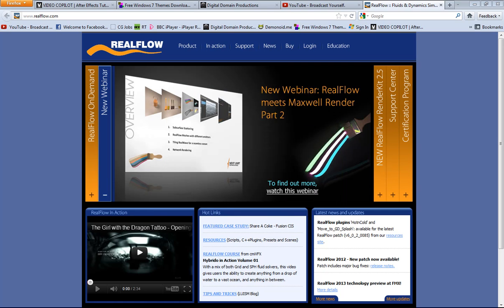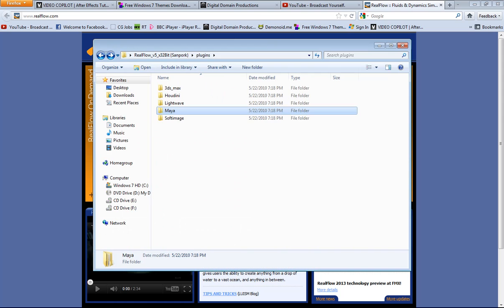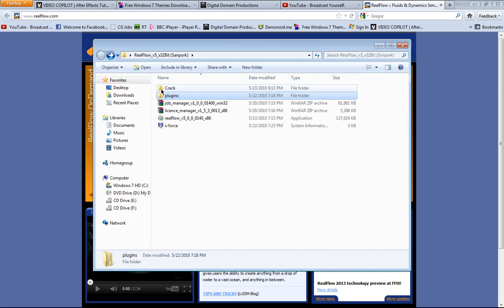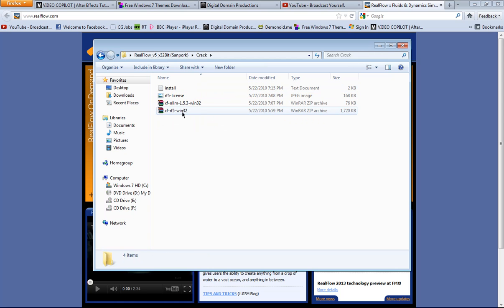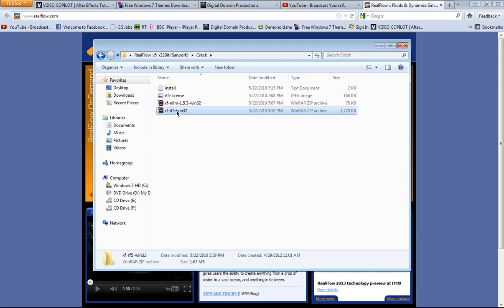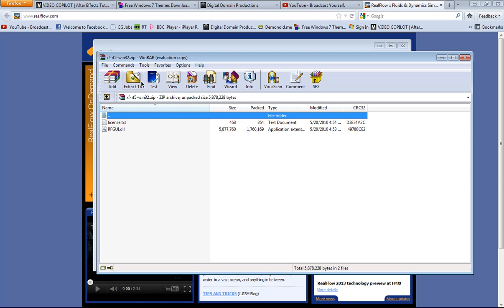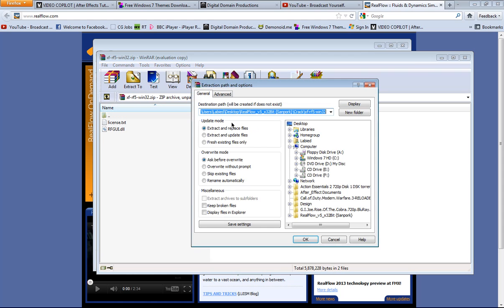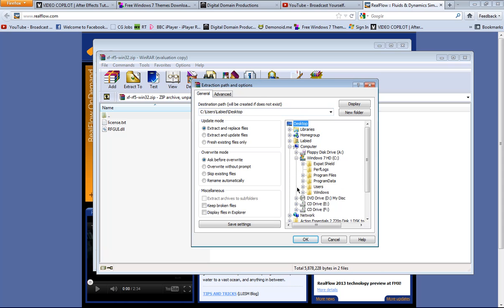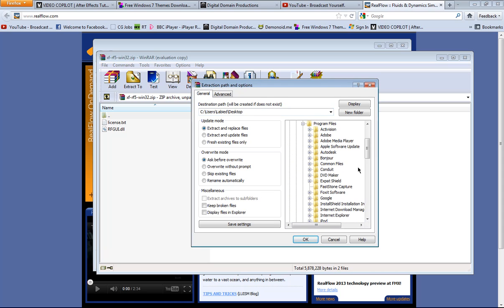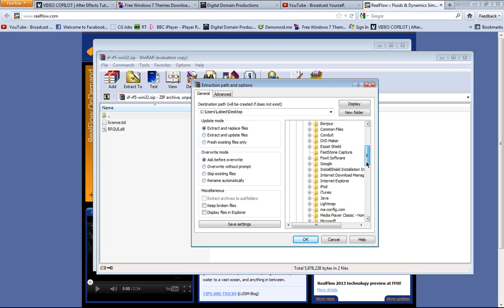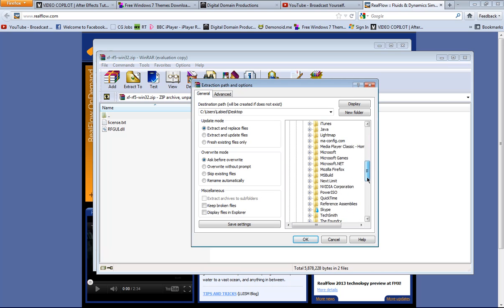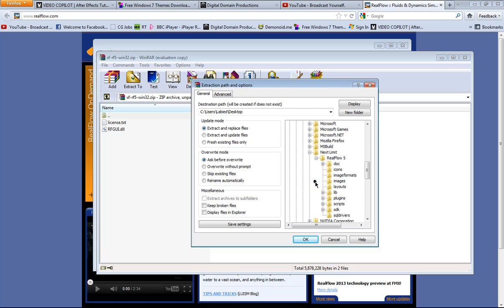And we're gonna move on directly to the crack folder, and we're gonna extract this to the RealFlow direction in C Program Files, Next Limit, RealFlow 5. So we're gonna run this and extract those two files to C Program Files, Next Limit, RealFlow. Yes, and I hit OK.